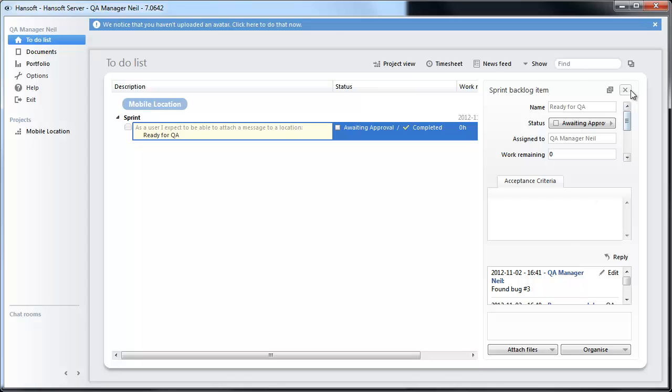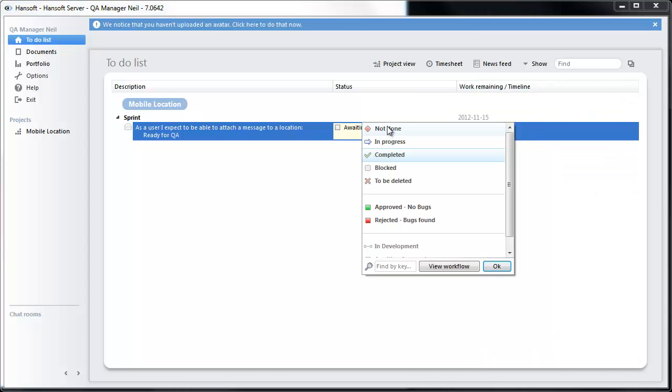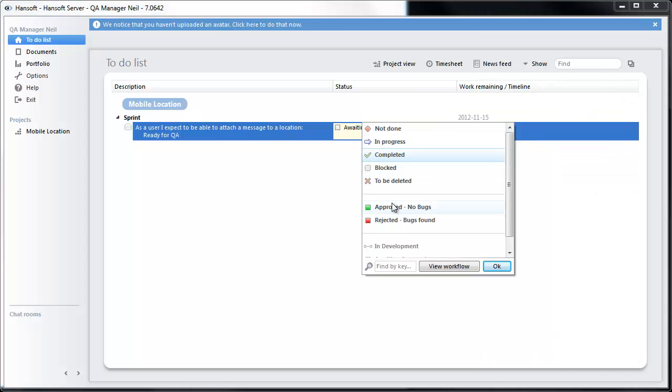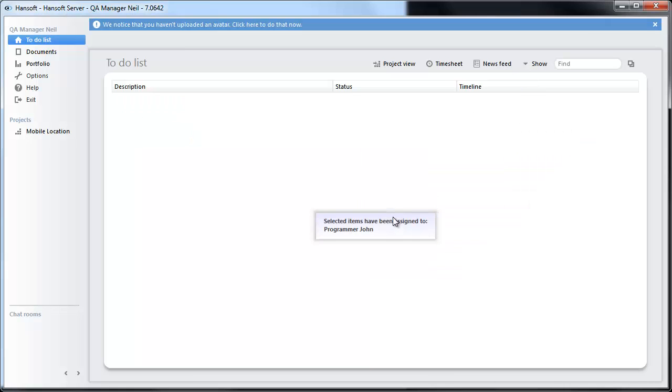We are now going to say nope, it is not accepted. It is rejected. Found bugs. And it disappears from my work.